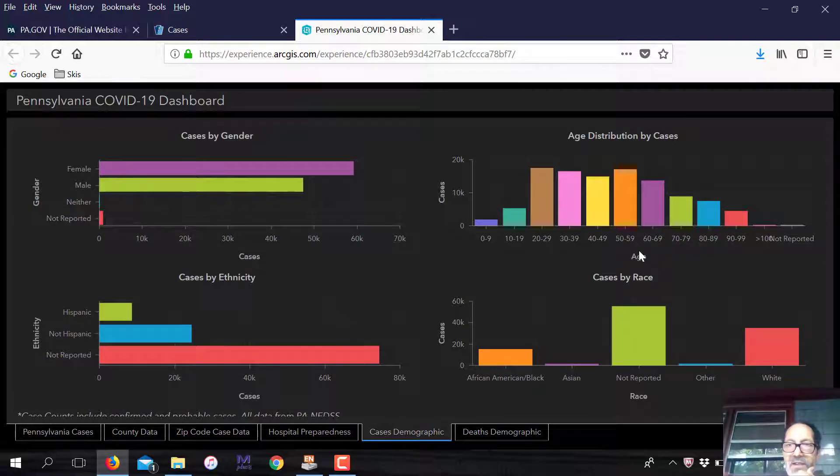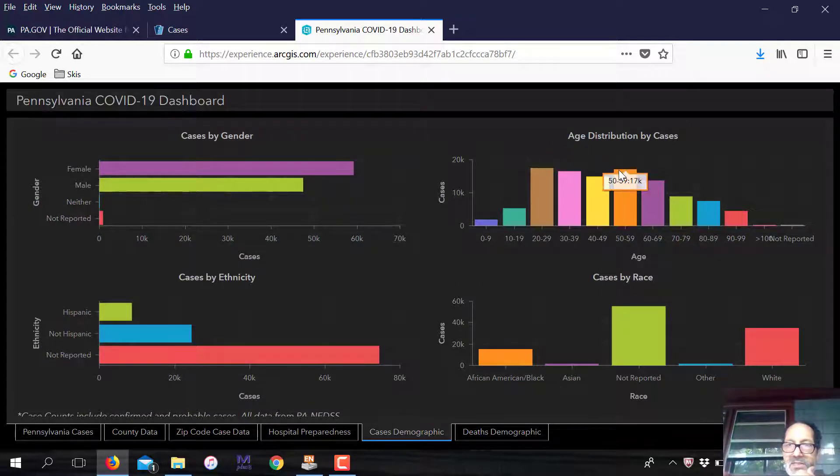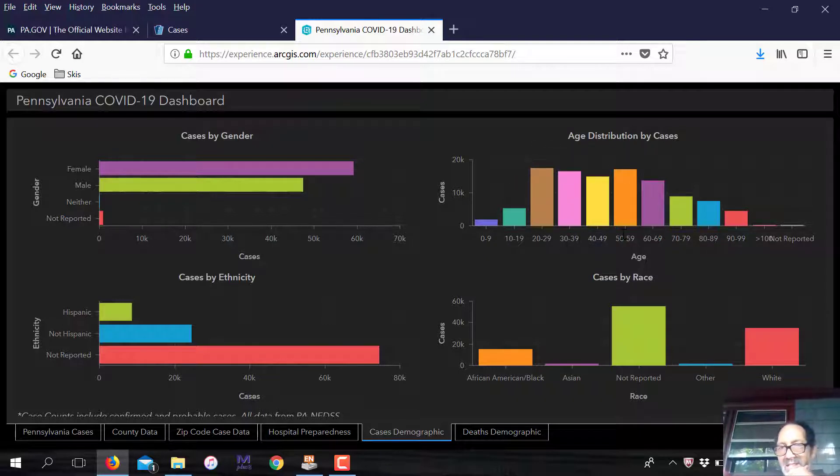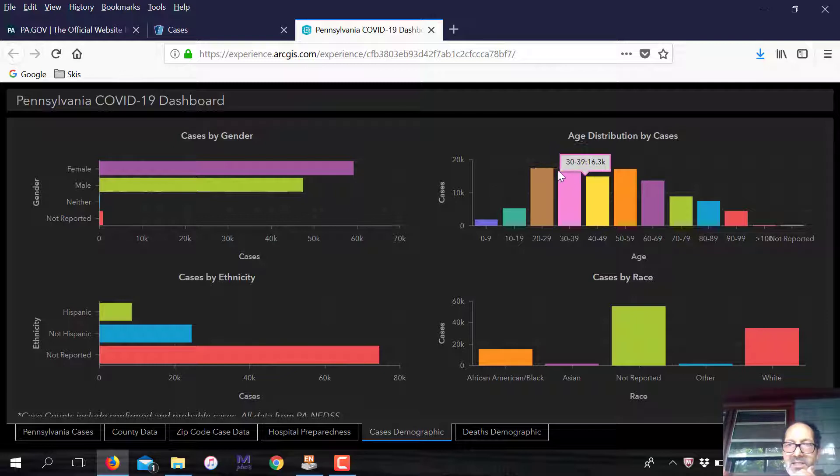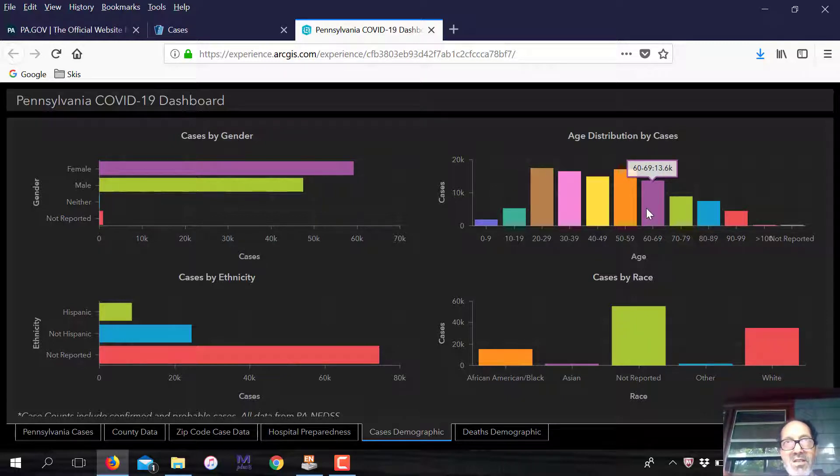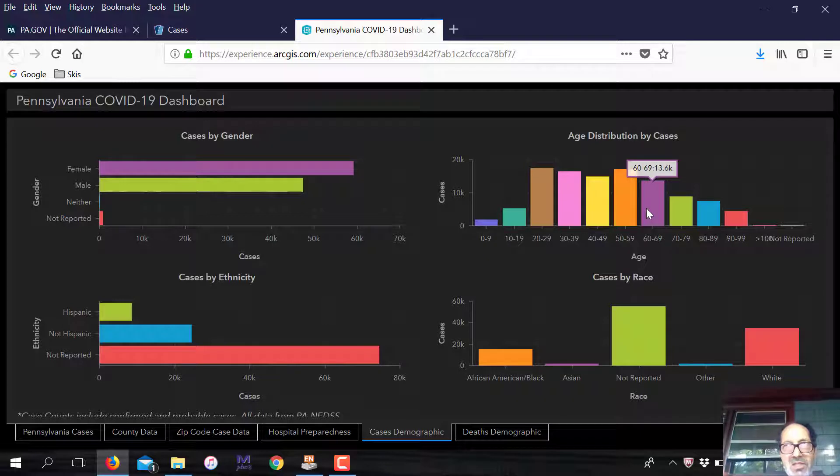In terms of demographics, you can see that it's more on the lower end where people are getting it because these are the individuals who are going out and doing stuff. You can go out. Just maintain social distance. I exercise every day.